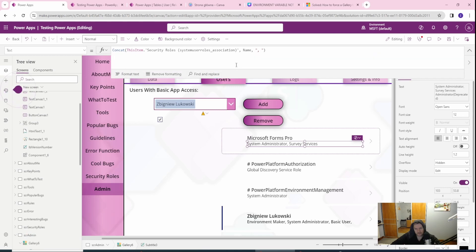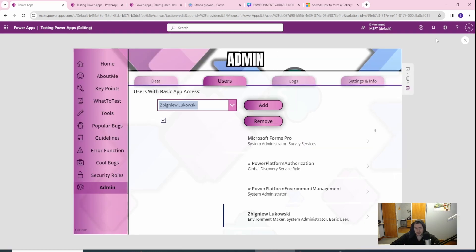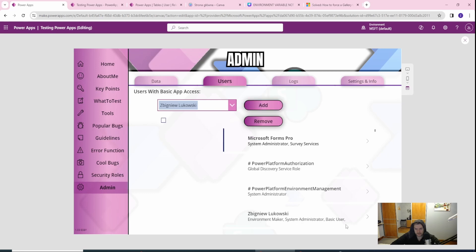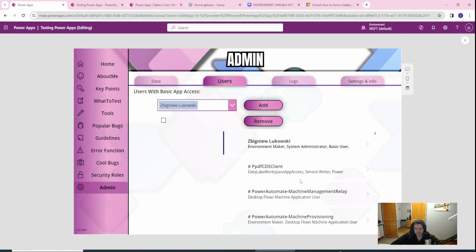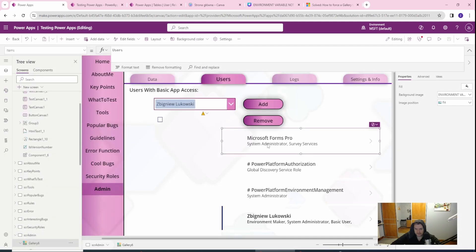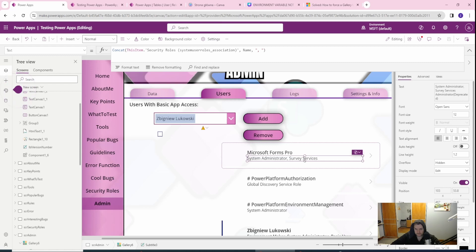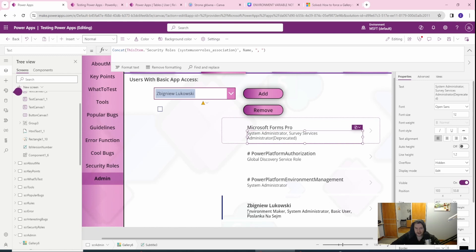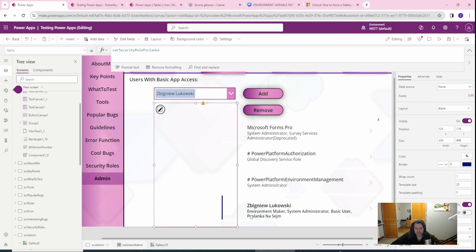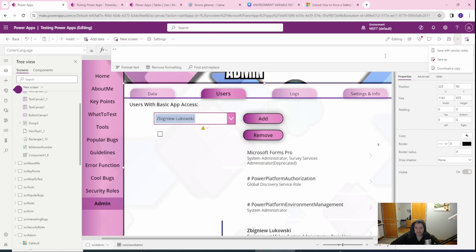Let me show how it changes if I remove the role — and if I add it back you can see it was added here, but the name isn't visible because there isn't enough space. Let me grab more space. Now you can see: one role, and this is my application's custom role — in Polish, but you get the idea. This is how it works.